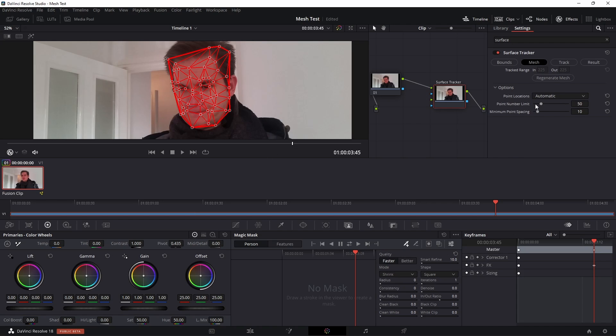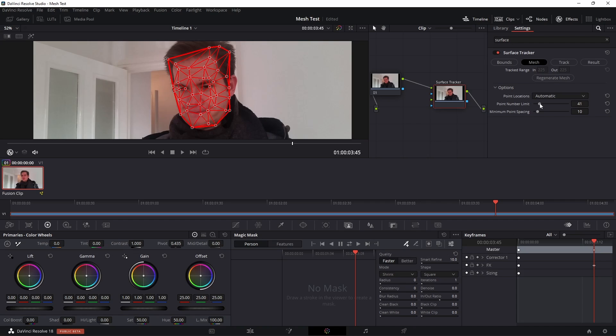You can change the point number limit here to limit the number of points, so the higher this goes the more points it's going to track but obviously the longer it's going to take. And then you've got minimum point spacing and this will just stop points from getting bunched together too much.